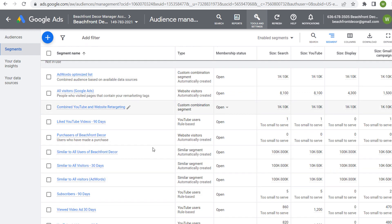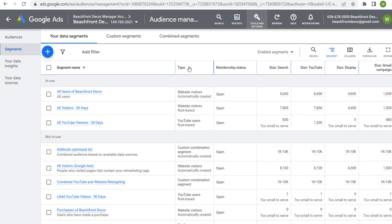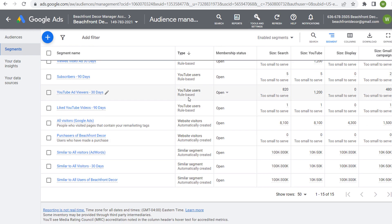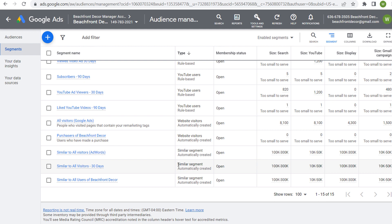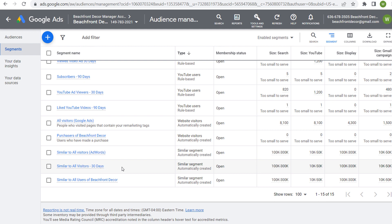If I click on Type and scroll down to the bottom, you're going to see some of the different similar segments. Showing all rows, I have three different similar segments that were automatically created: one similar to All Visitors AdWords, one similar to All Visitors over the last 30 days, and one similar to All Users of Beachfront Decor. These are actually the same audience.